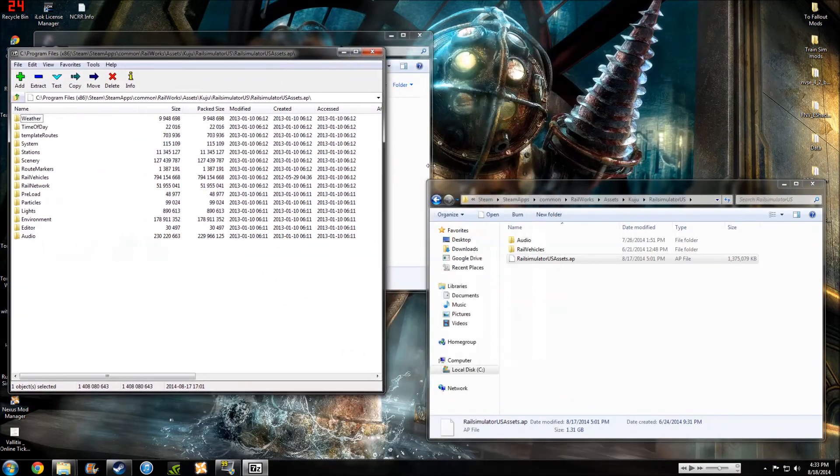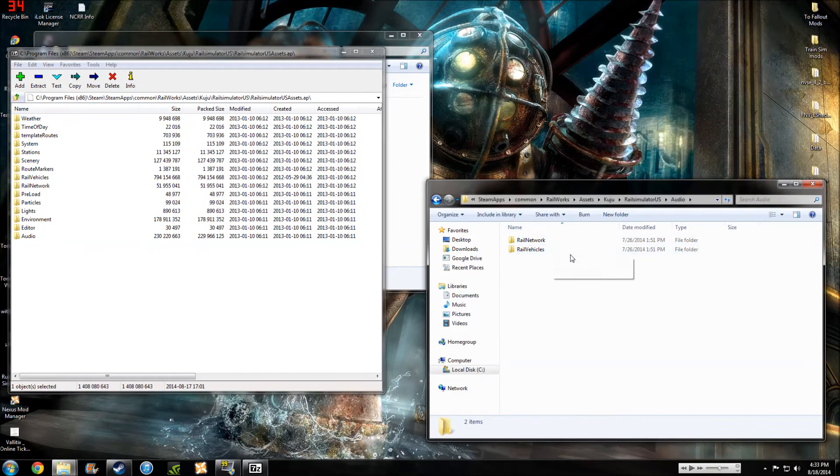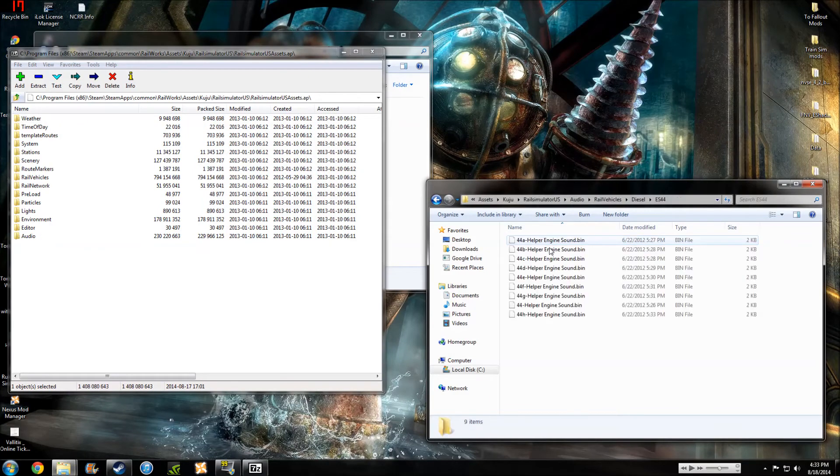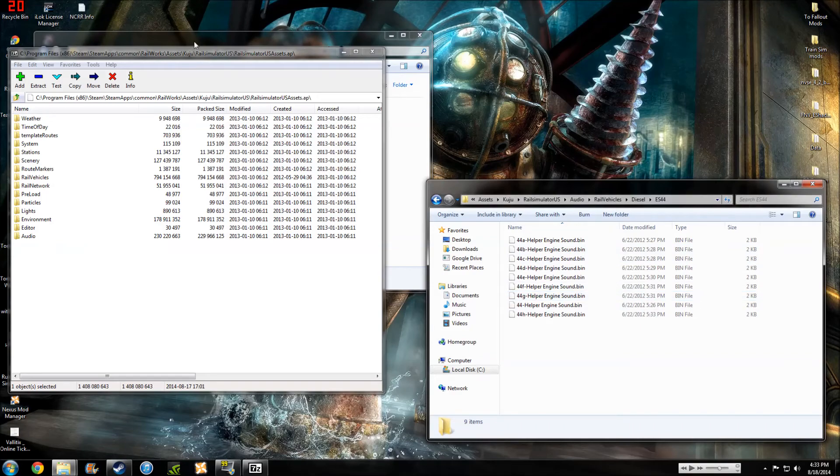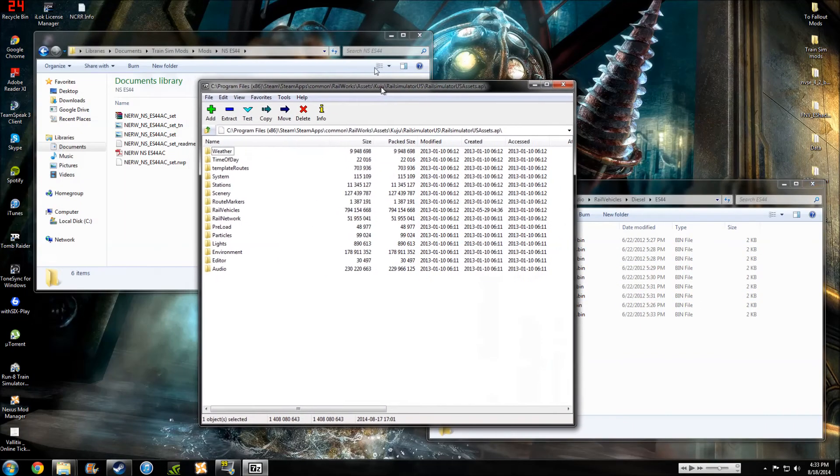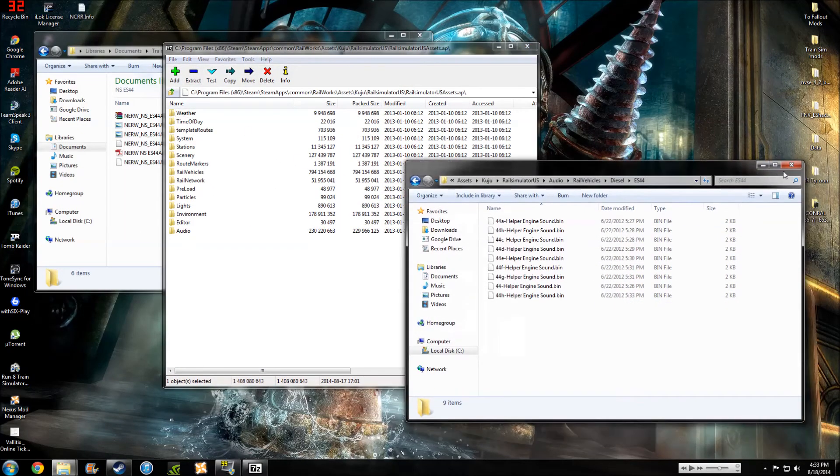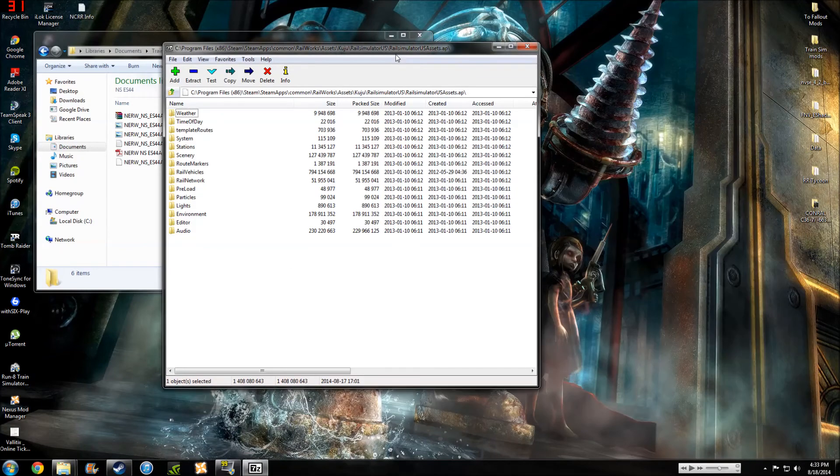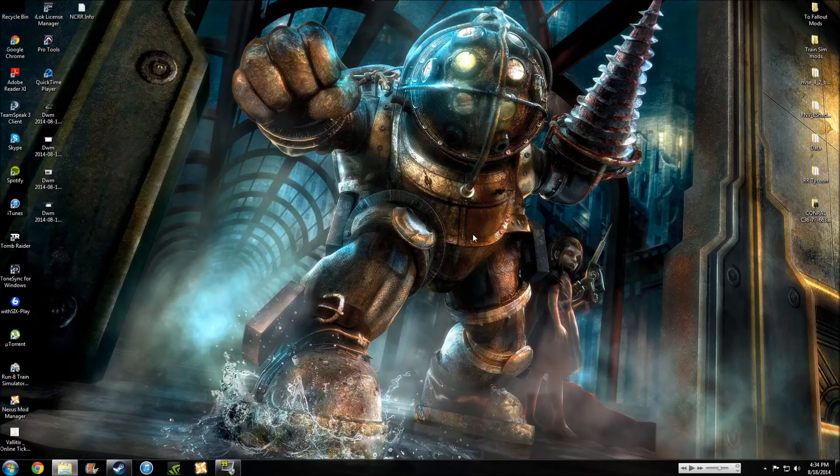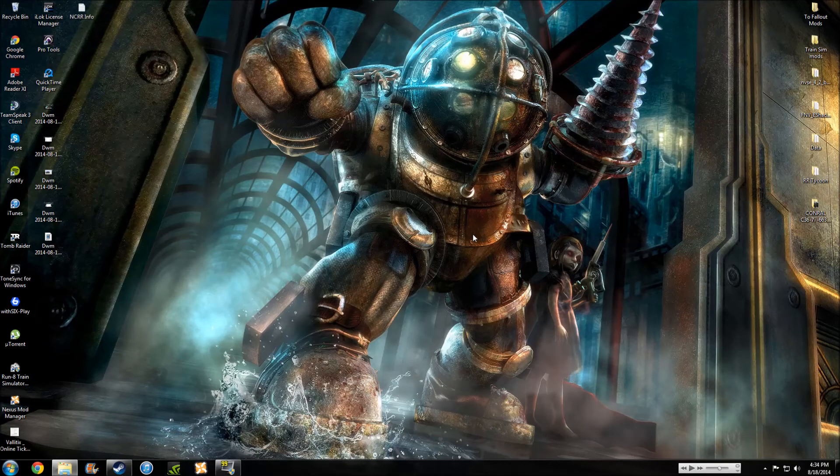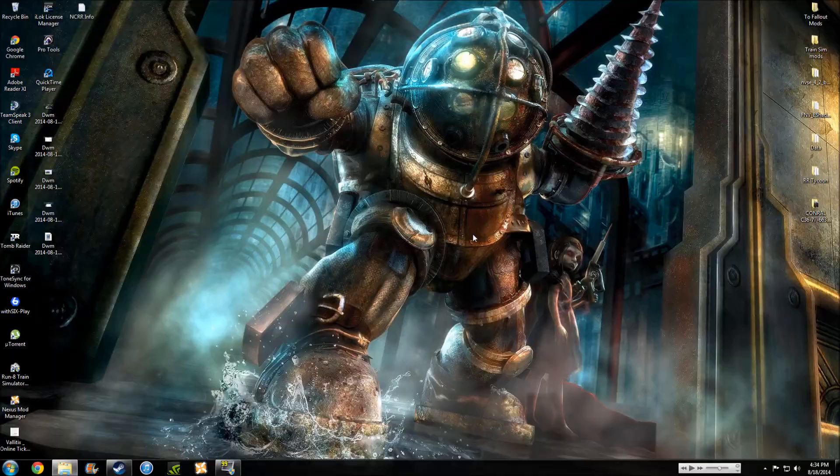When you come here to audio, though, in rail vehicles, diesel, ES44, you cannot install horn mods that way. You have to do it through this way. But that's horn mods. We're doing engine repaints. All right, so now, make sure it works. Check it in-game.